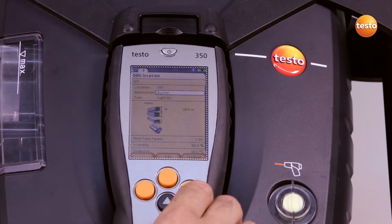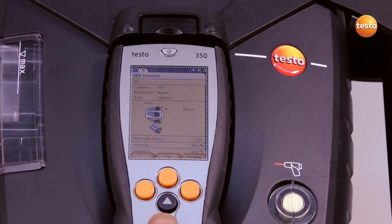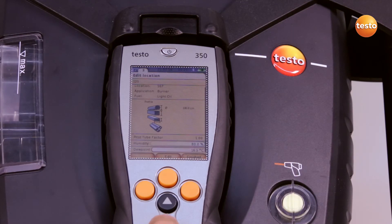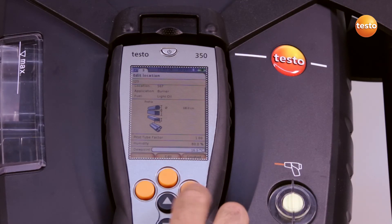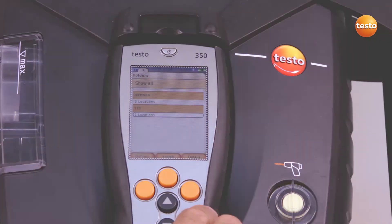Here I enter the application and the fuel. For the flue gas volume, I have the option of entering the flue gas profile. Once I have carried out these changes, I confirm with finish and the customer and measurement location are saved.